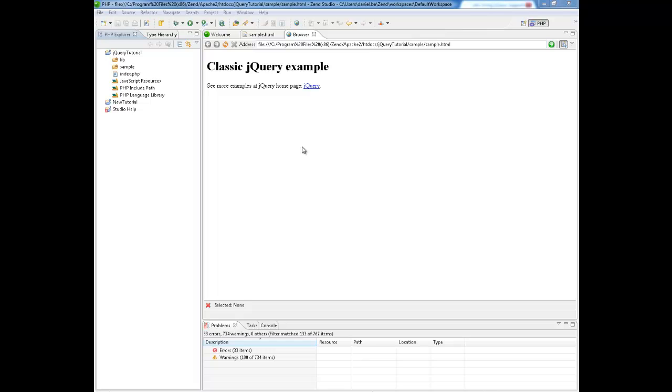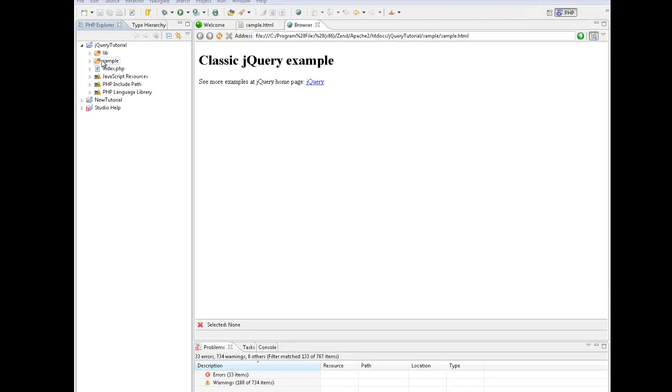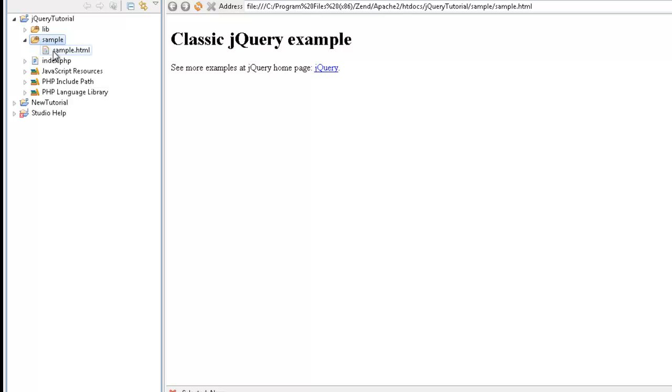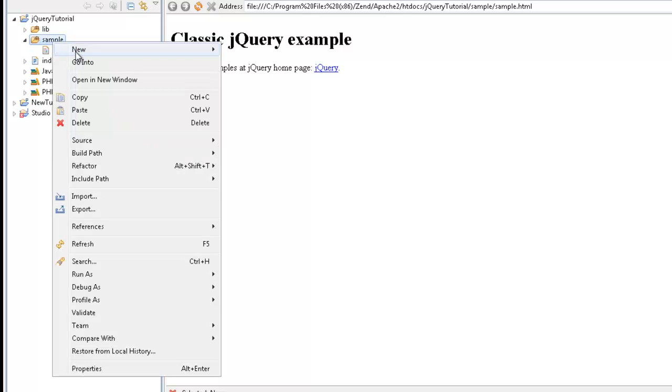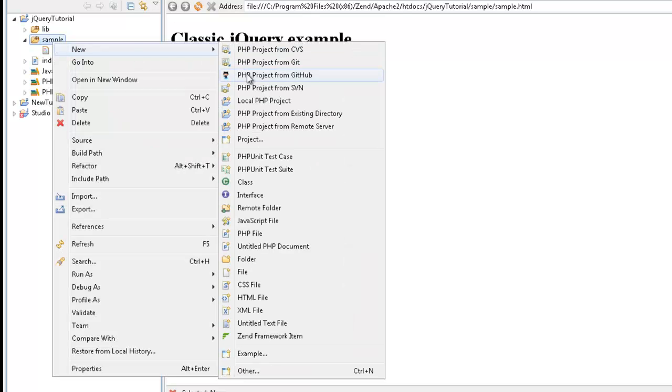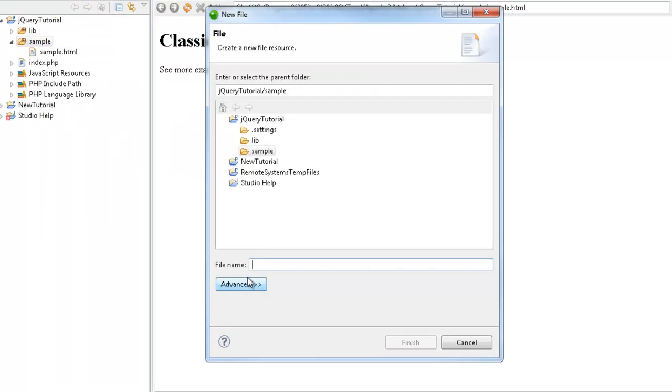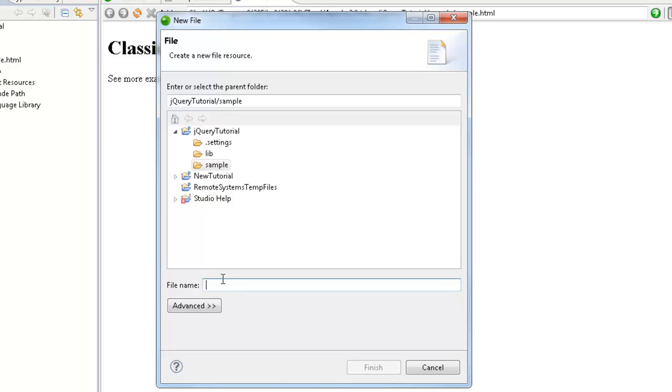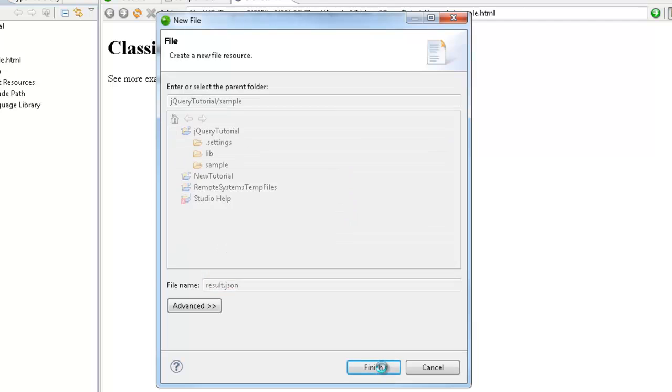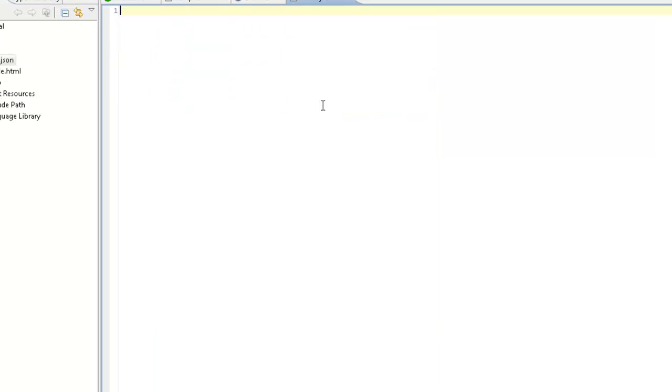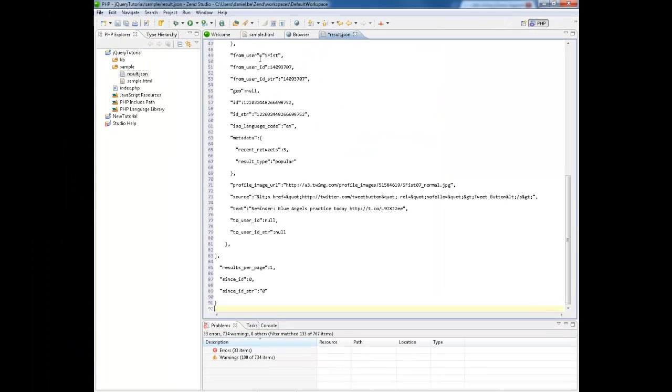Now this tutorial simulates an existing backend API by using a ready-made JSON reply. The first thing I am going to do is create a new file. I am going to call it result.json and paste all the ready-made code inside.